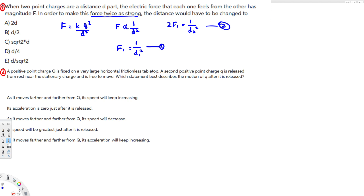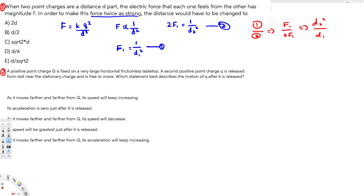To solve, I'll divide equation 1 by equation 2 to cancel the forces. That gives us f1 over 2f1 equals d2² over d1². The f1's cancel, and we get d2² equals d1² over 2.